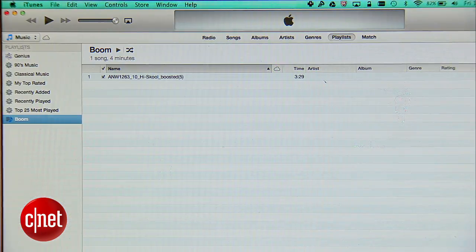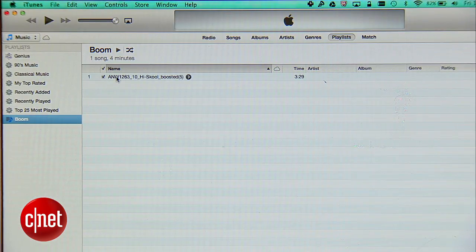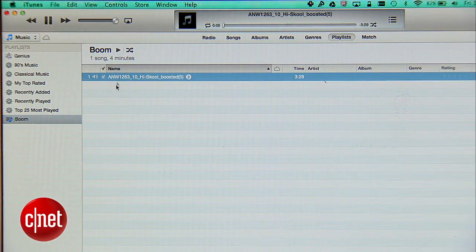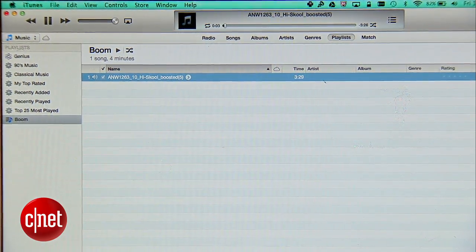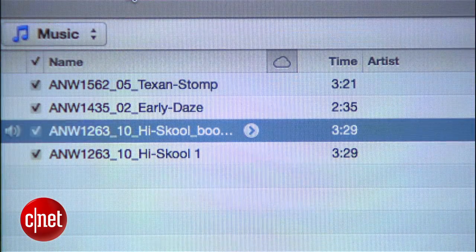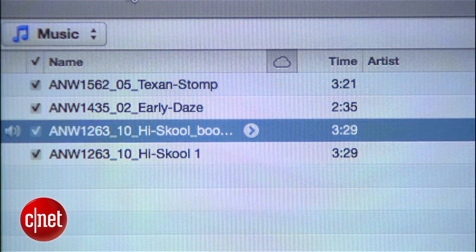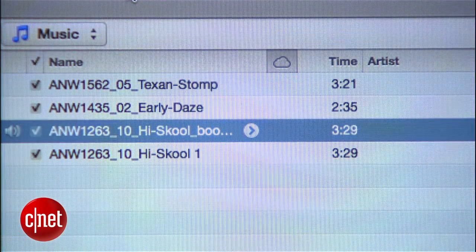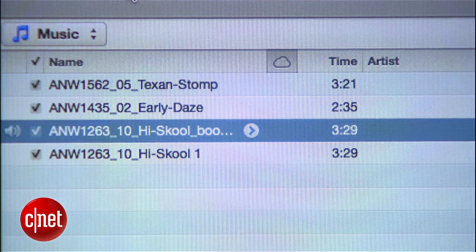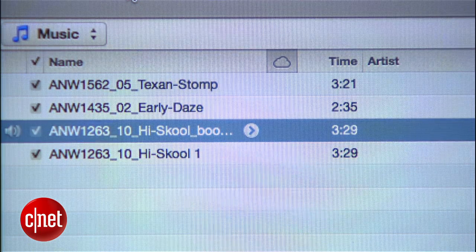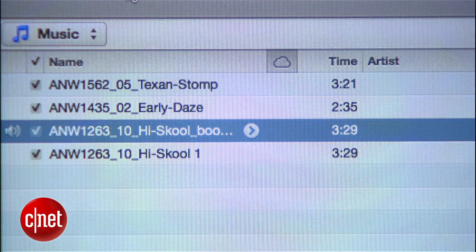The great thing about this is that it doesn't alter your original file. It creates a new enhanced version and automatically places it in a playlist called Boom. Much better — a little bit louder. I can move around my house and still be able to hear it.